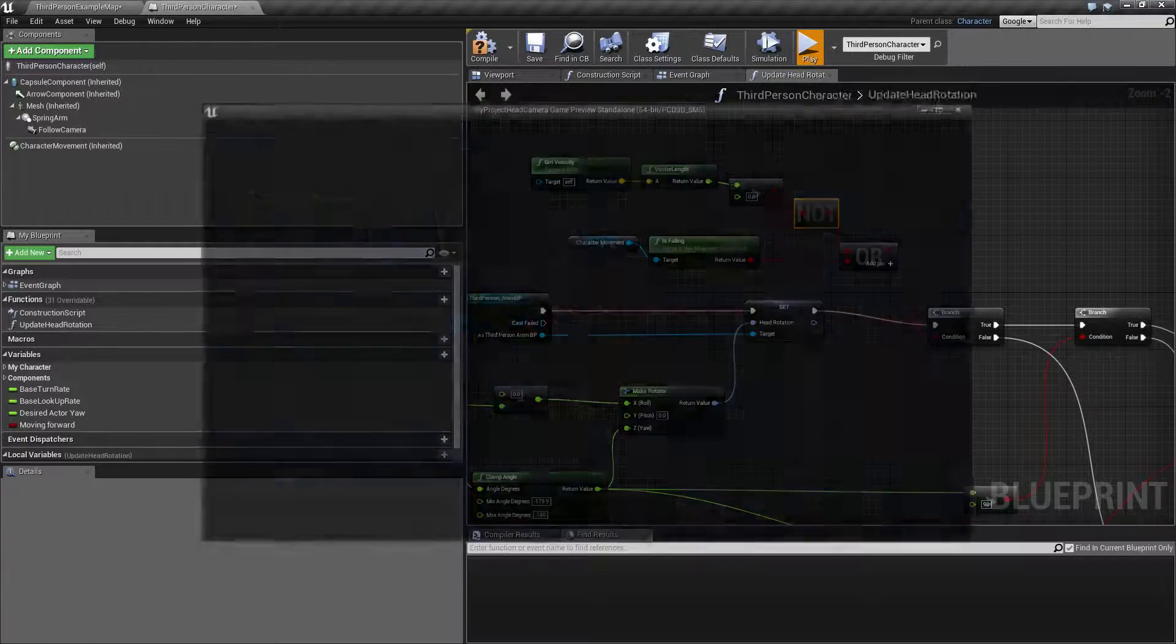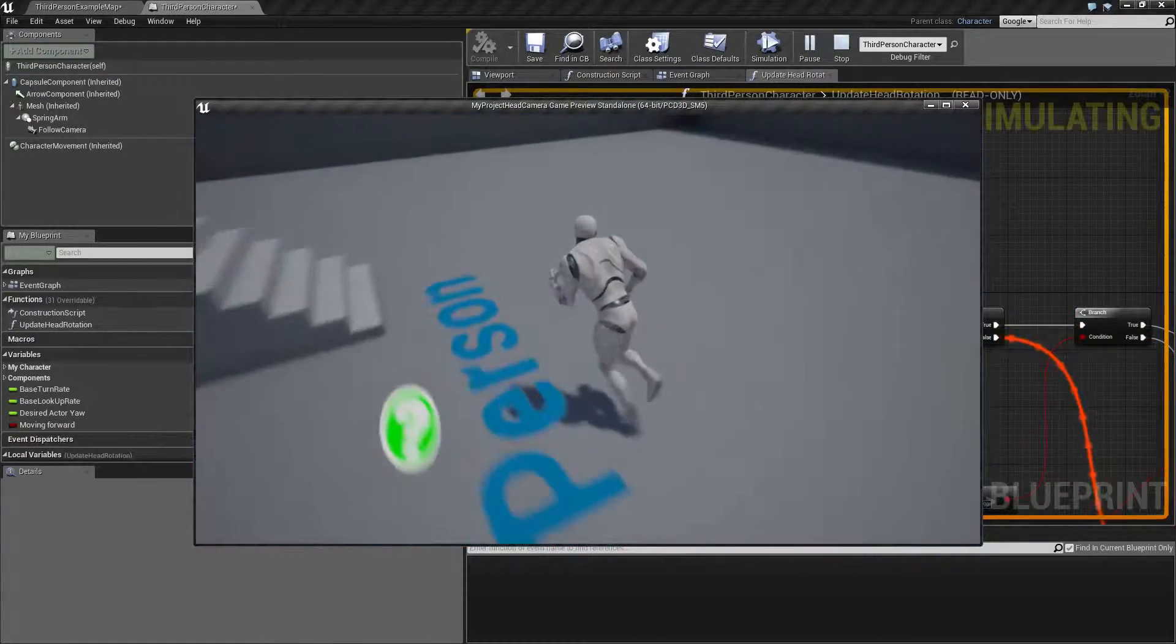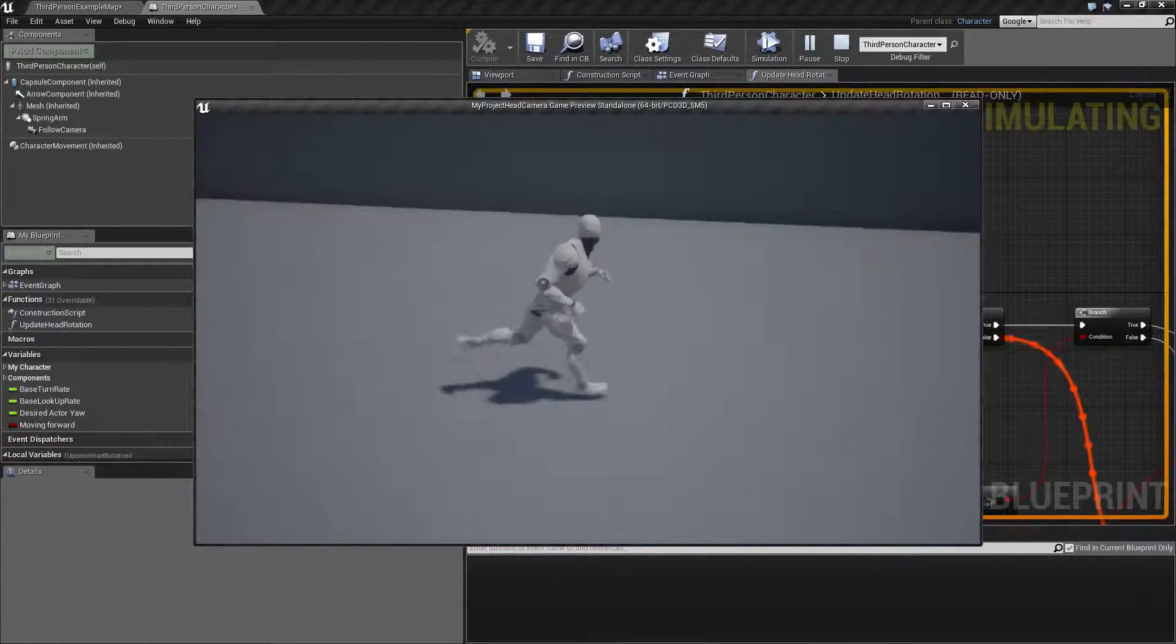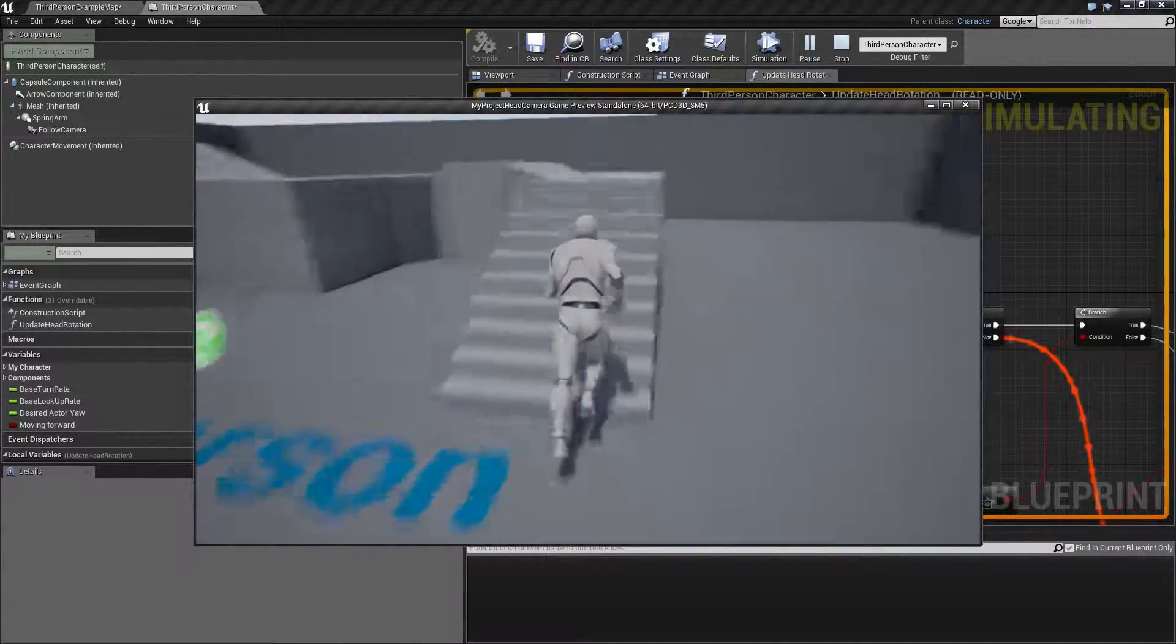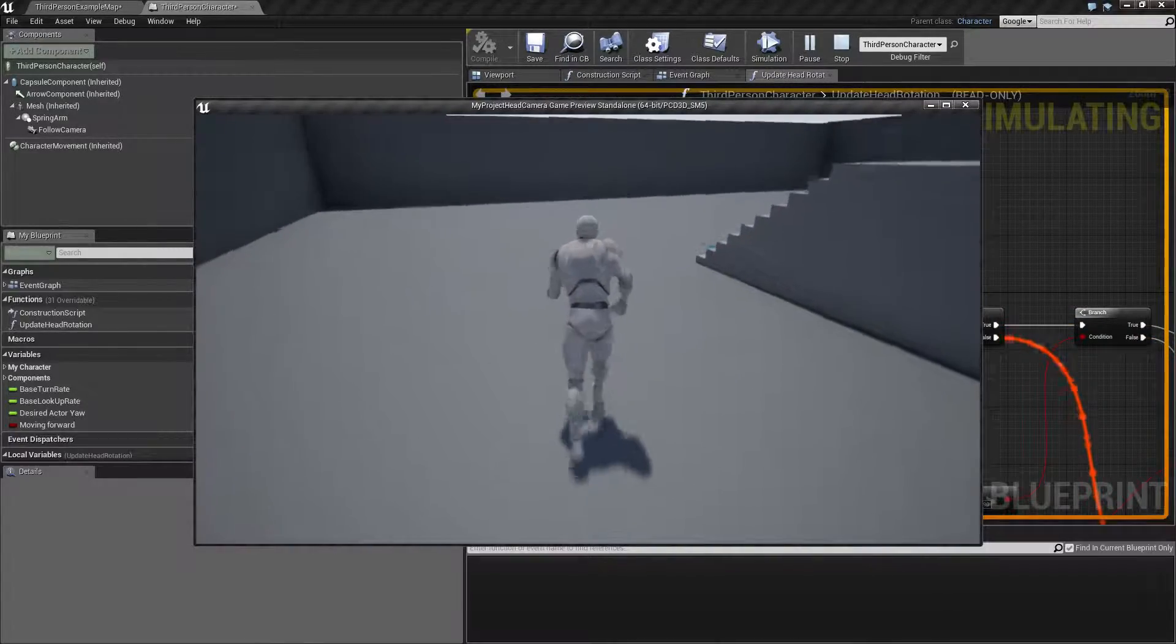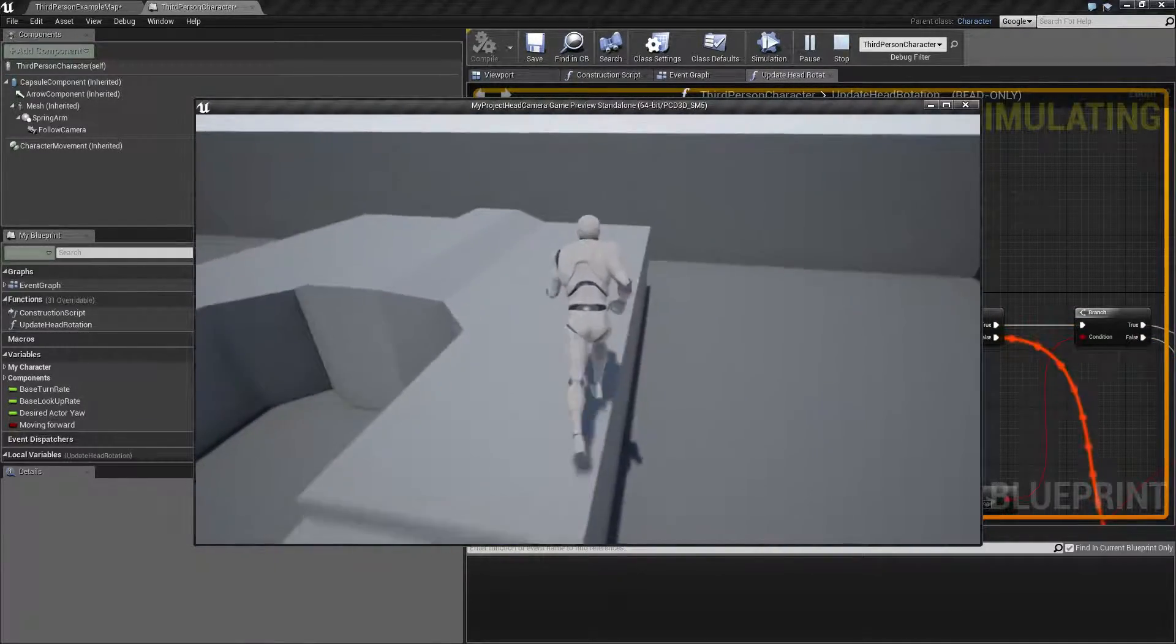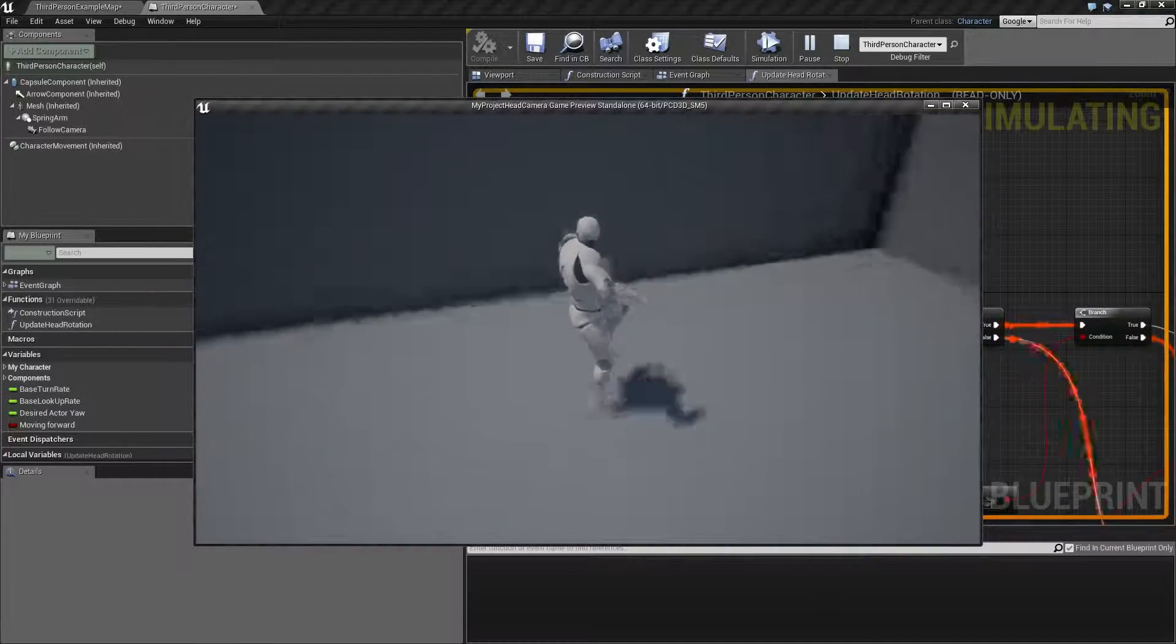Okay, let's test this out. So now we are sidestepping and he's keeping the rotation. And when we are jumping, now he will adjust the body to the rotation as well of the camera.